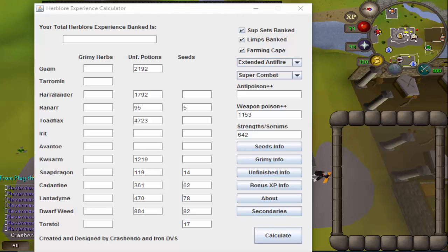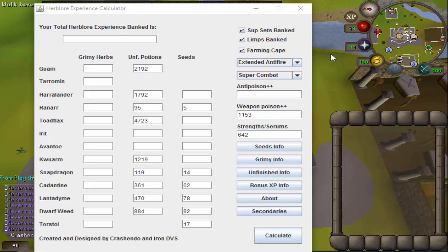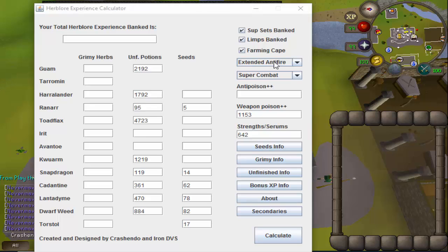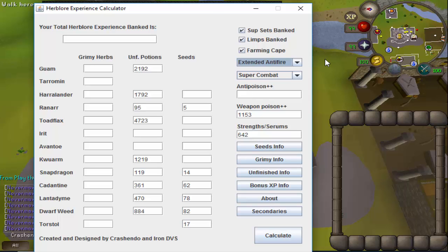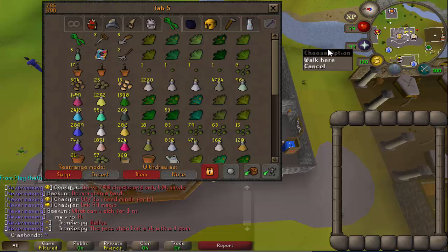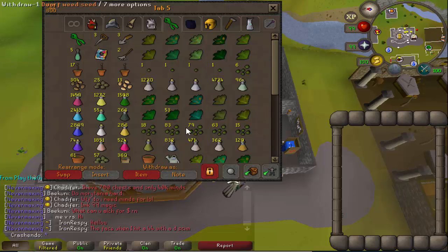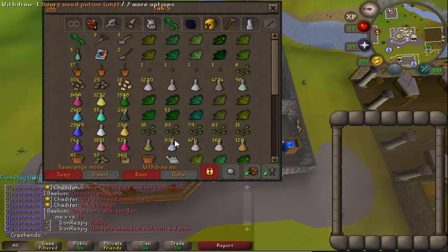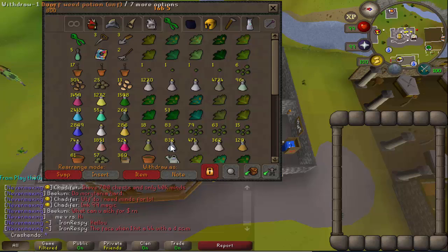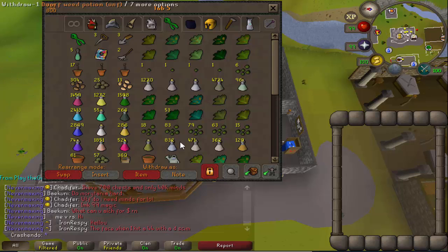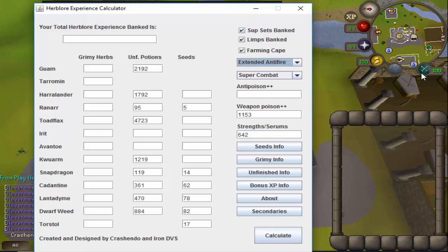All right, so we finished putting in all of the information and as you can see we checked a few of the boxes and changed from antifires to extended antifires. Just to point out a few things: I don't have any grimy herbs except for the placeholders which I don't get rid of, and I also added the clean dwarf weeds to the unfinished because that's what you're supposed to do. Since I am 99 farming, I have the farming cape checked.